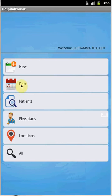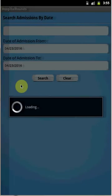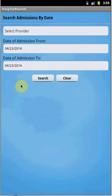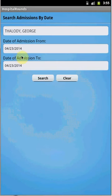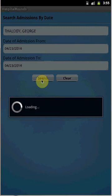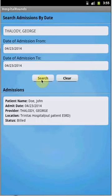The next section is Date. You can filter admissions based on a selected date range. Select the date, select the provider, and set the date range, then click Search. We are able to load the admission created today for John Doe — that's how the date-based search works.